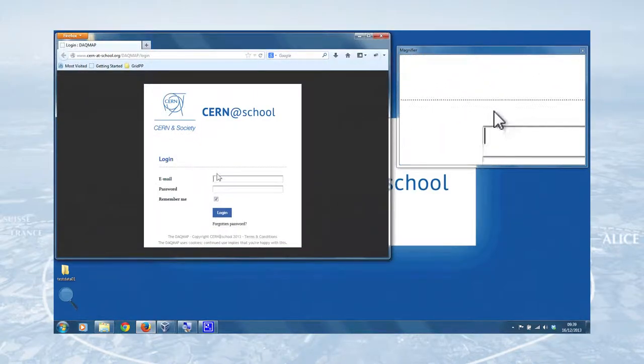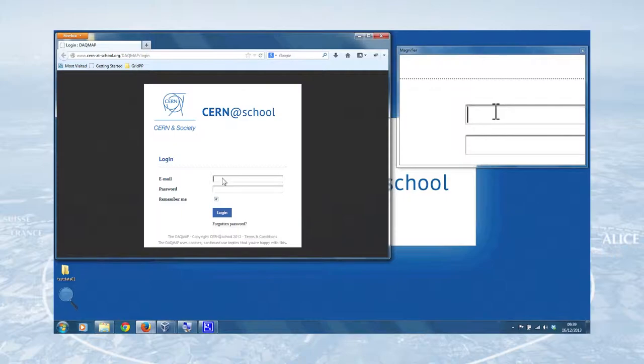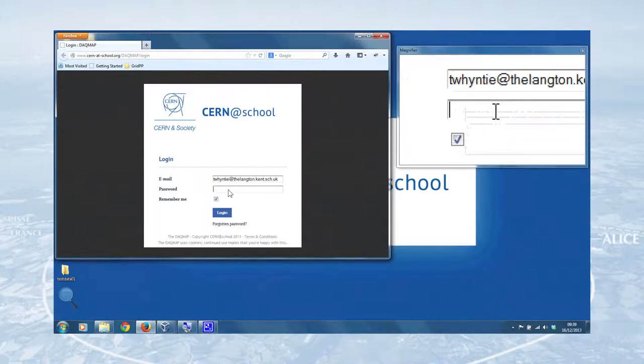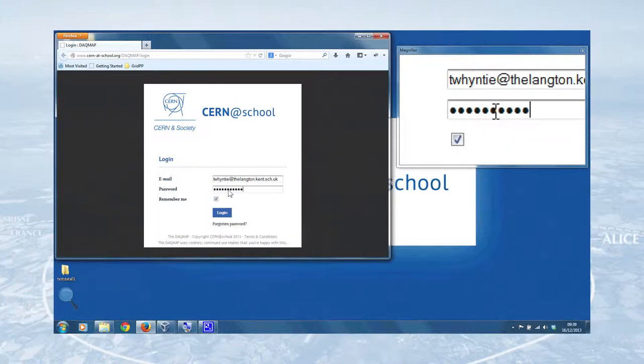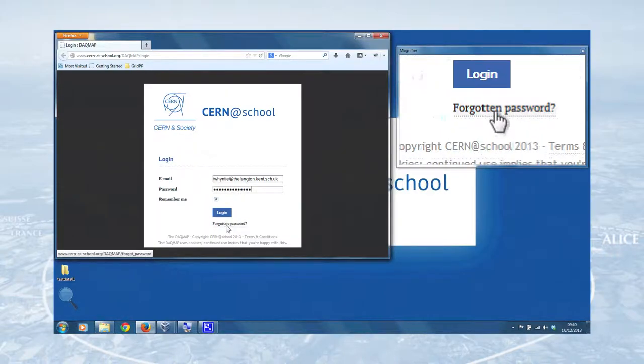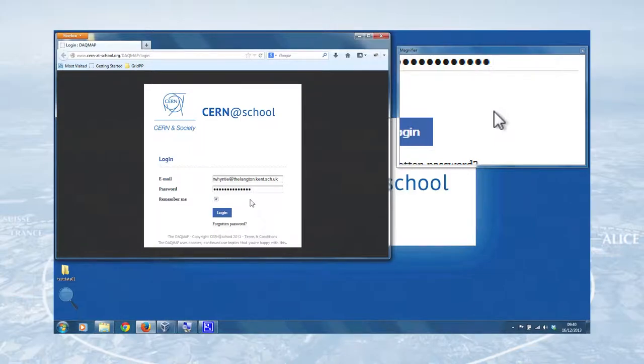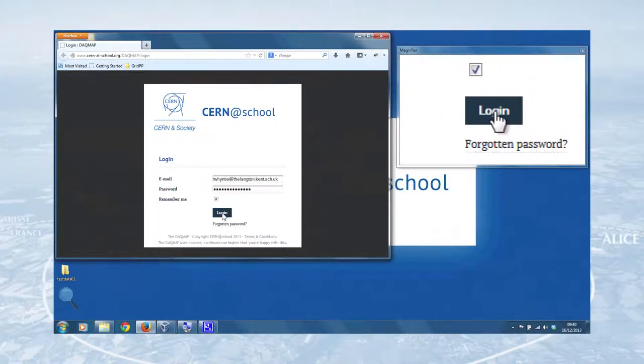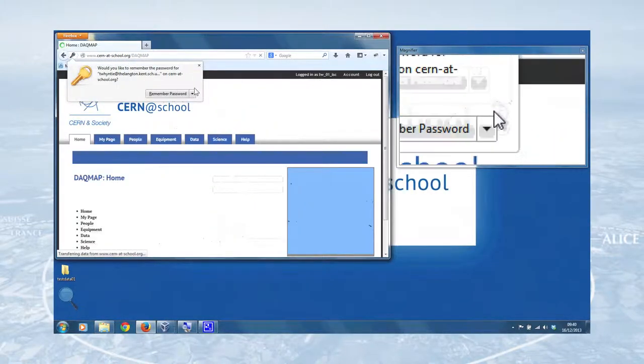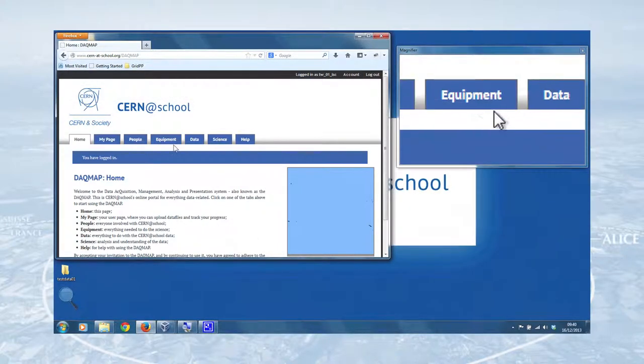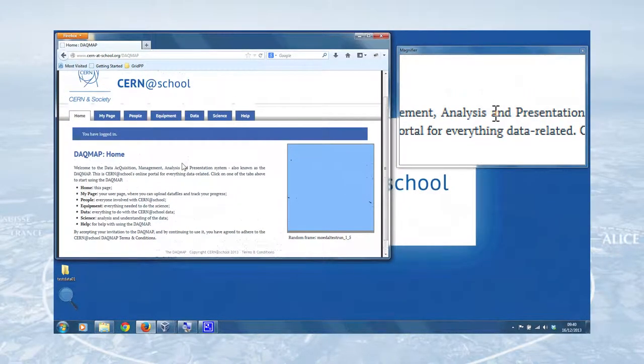So this is the login screen associated with the DAC map. And if we remember our email address and our password that we used before, if you have forgotten your password, you can click on this link here and that will take you to a page where you can enter your email address and get a password reset request. But just try to remember it. Anyway, so we've entered our email address and our password. We can now click login.